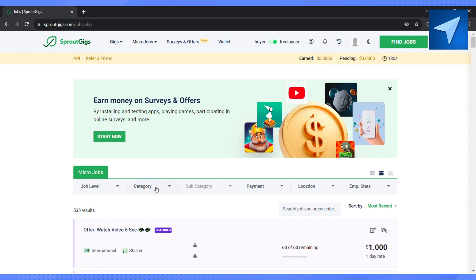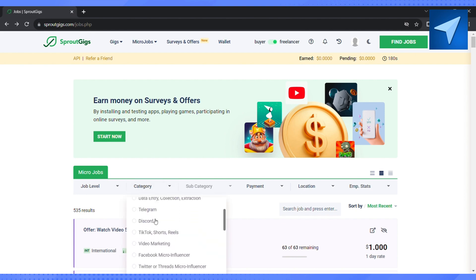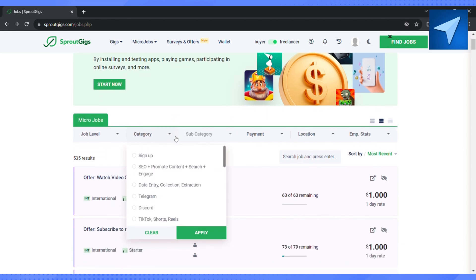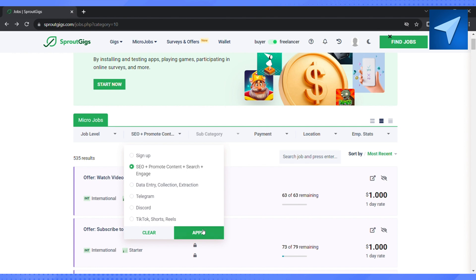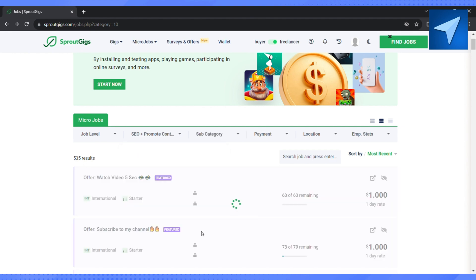Under the drop-down menu, just click on SEO plus promote content plus search plus engage, and just click on apply. And now Sprout Gig has filtered your SEO-related tasks. So you can scroll down and see all the tasks right here on this page.